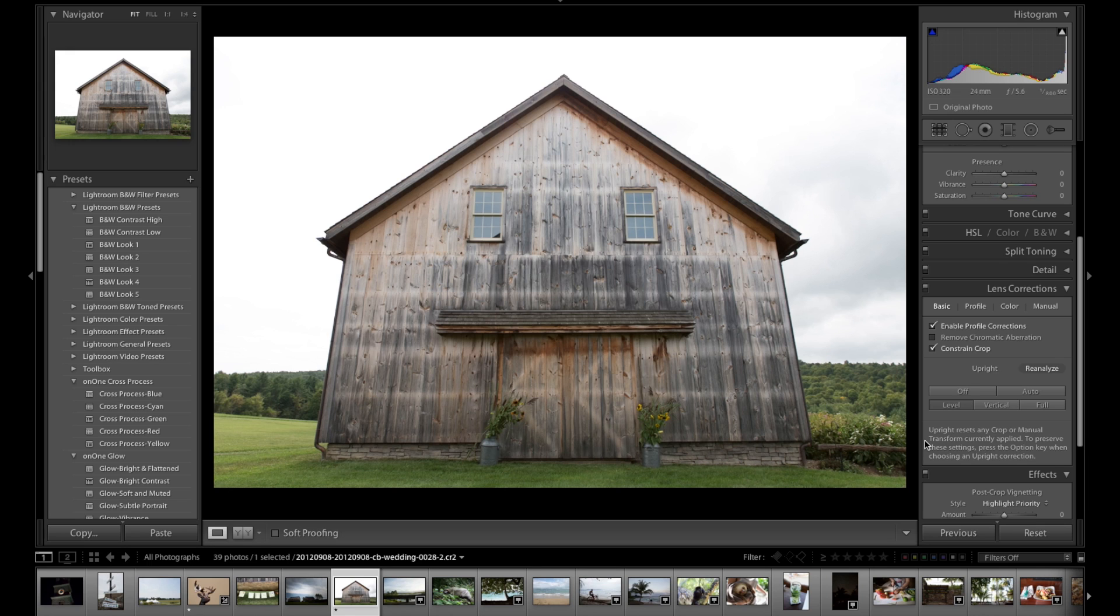So that was smart previews, the advanced healing brush. This is called the upright tool that we're in right here, and the radial gradient.